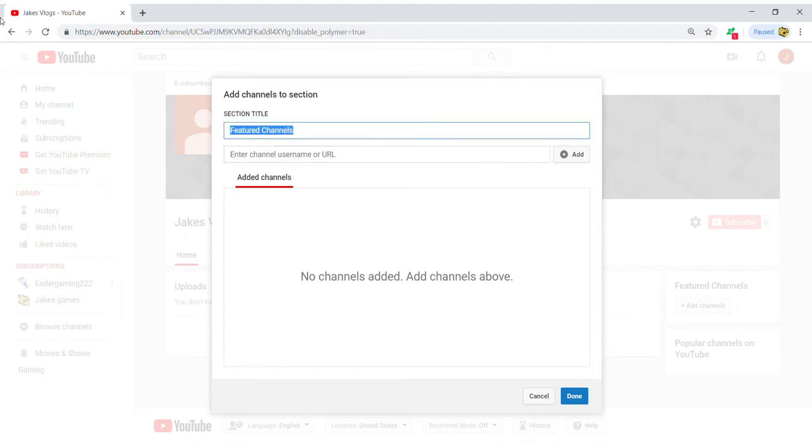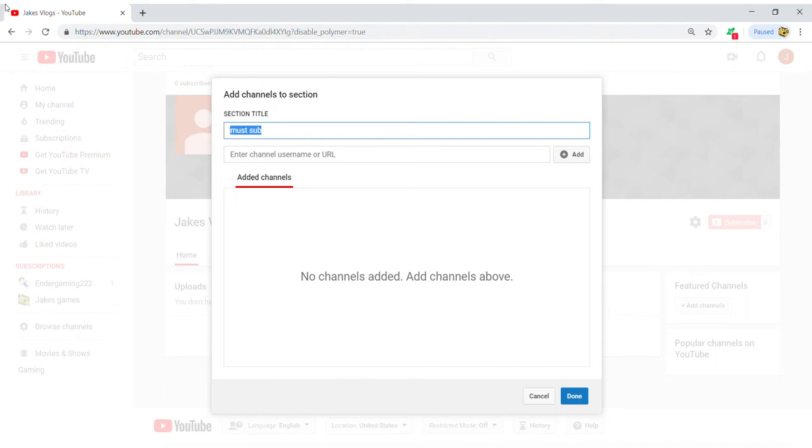You can change this title to... you can call it my boys, you could call it my sub. Yeah, quirky things like that you can do that.